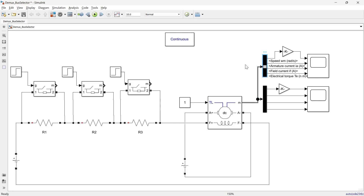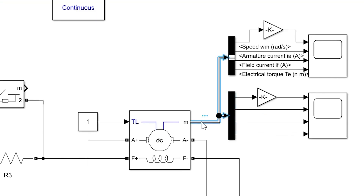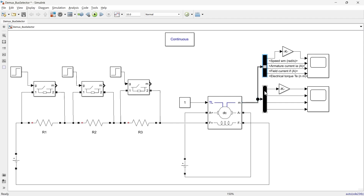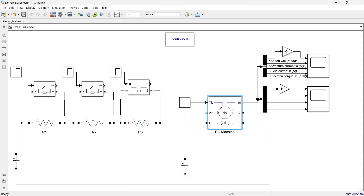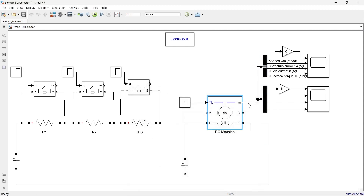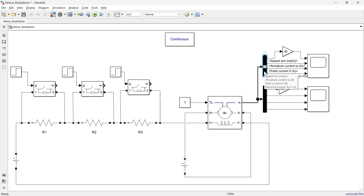Now if we go into more detail, there are some key differences between bus selector and DMUX. First we will compare the input type. Here we are giving input to both bus selector and DMUX from the measurement port of this DC motor. There are multiple signals generated in this measurement port, and both DMUX and bus selector are transferring those multiple signals and converting them into individual signals.